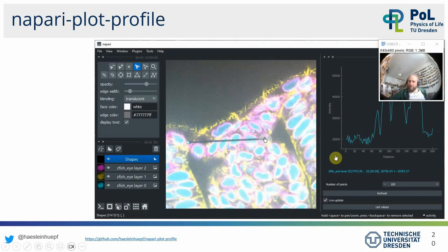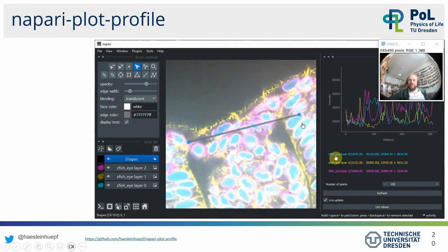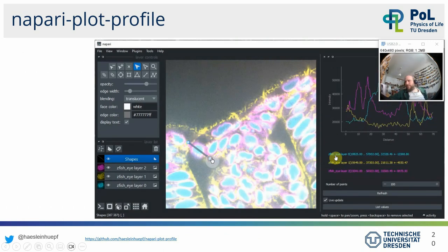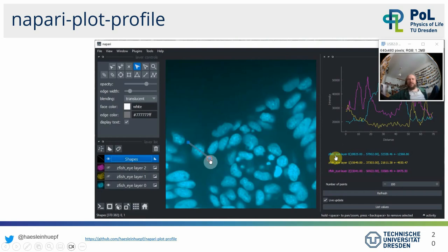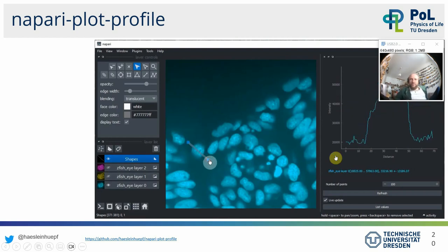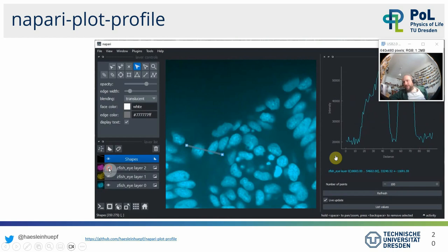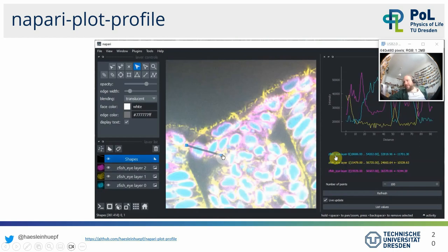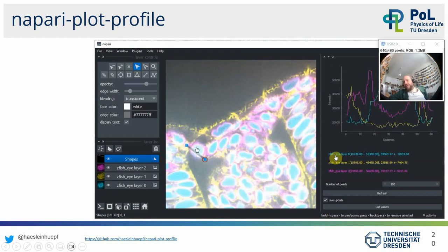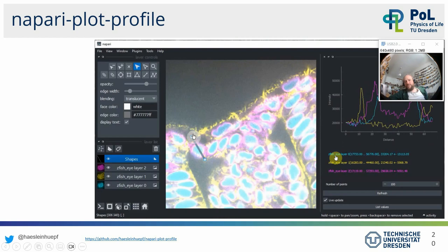For exploring image data, there's also Napari Plot Profile — similar to the plot profiles tool known from ImageJ. You draw a line on a shapes layer (not a labels layer), and it plots the intensity along this line depending on which channels are currently shown. This is useful for seeing how channels are related and how intensities are distributed.